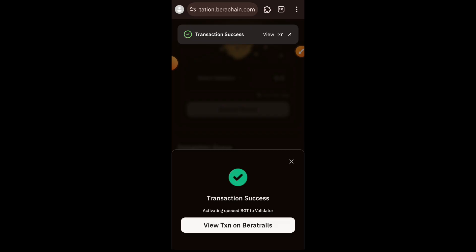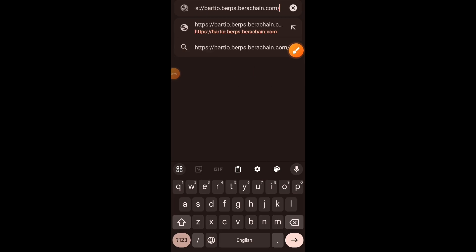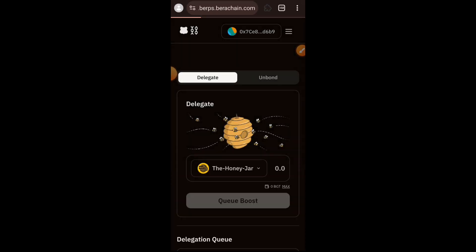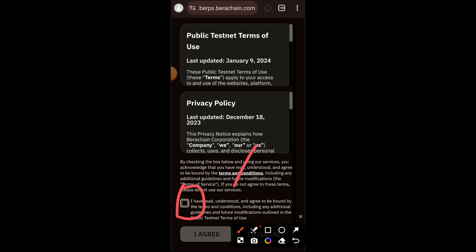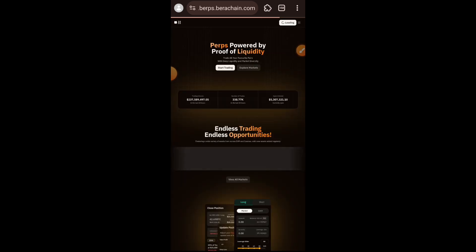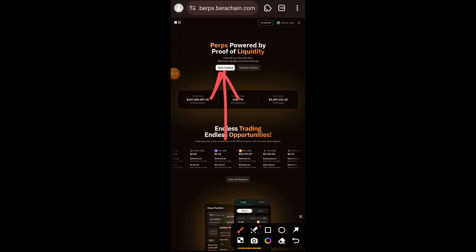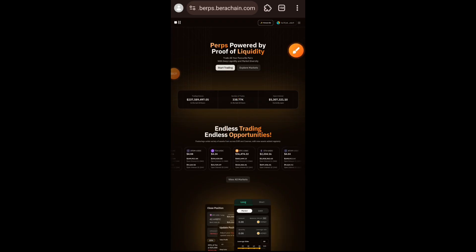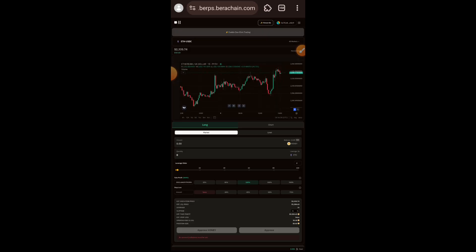My BGT delegation is successful. Next up we are going to visit baratio.berps.berachain.com and do perpetual trading. Agree to the terms of service. If you are using mobile, make sure your browser is on desktop mode to access this site, then tap on Start Trading.